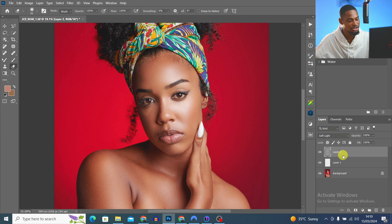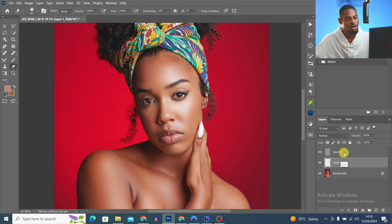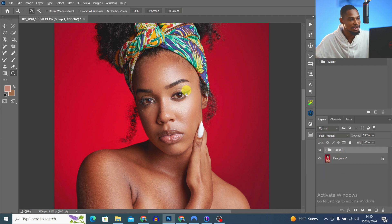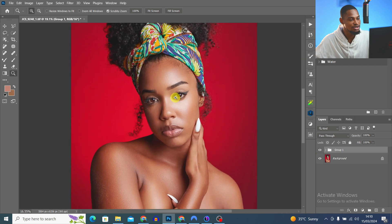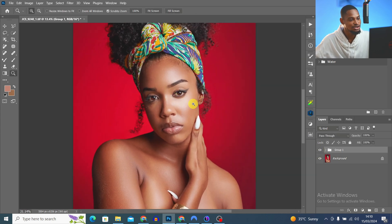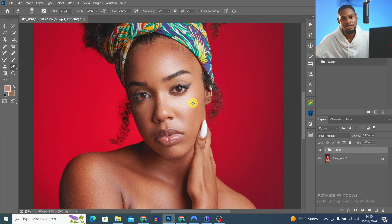Just change the blend mode from Normal to Soft Light to bring back the original image. I group both the heal layer and the dodge and burn. This is the before and the after — you can see how good this image is already looking.